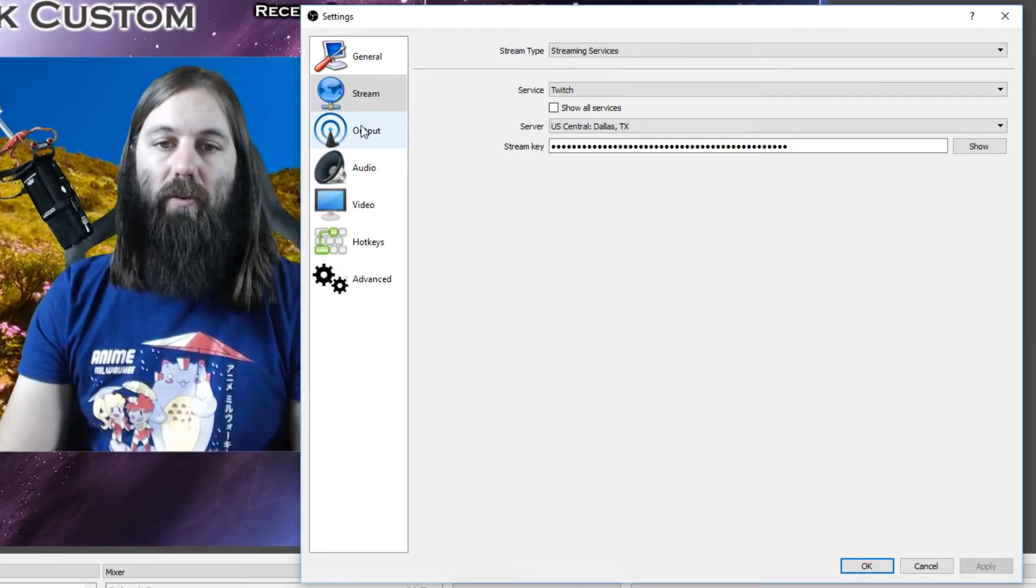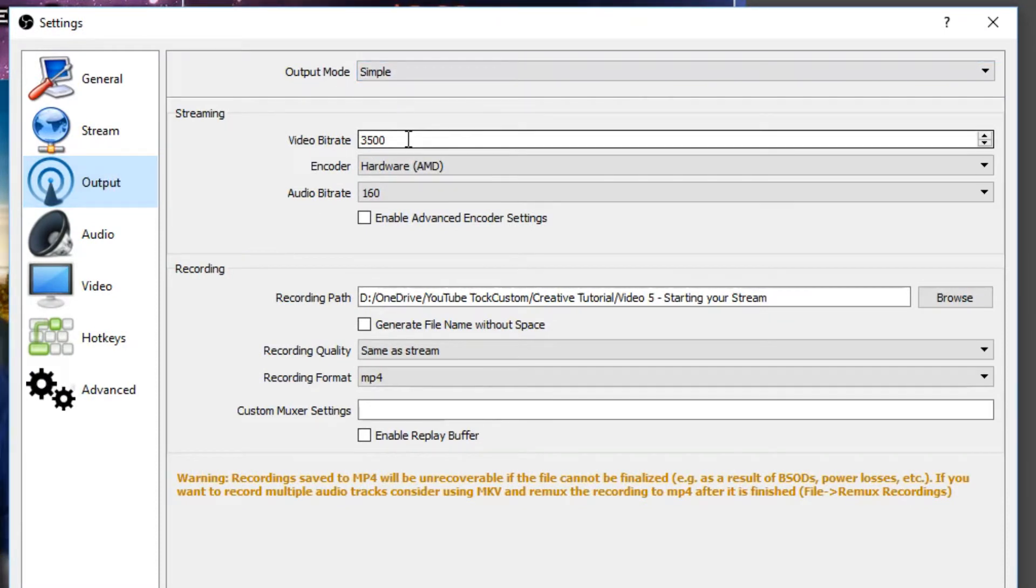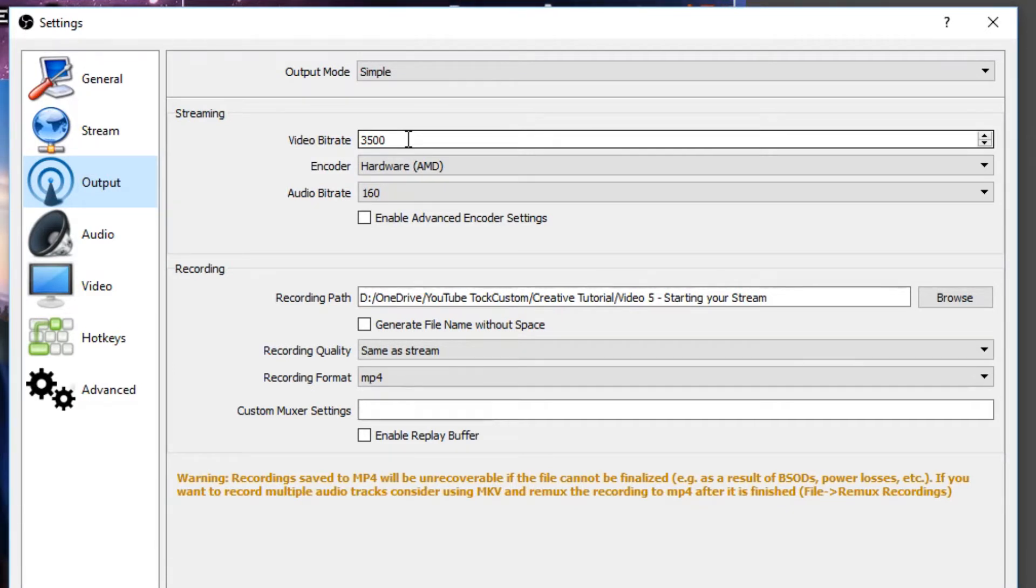So we're going to move on to output. I keep it on simple. And the video bitrate Twitch recommends a maximum of 3500 for your video bitrate. You can go higher, but you don't really need to. 3500 is quite high and it will produce a very high quality image for people to see.